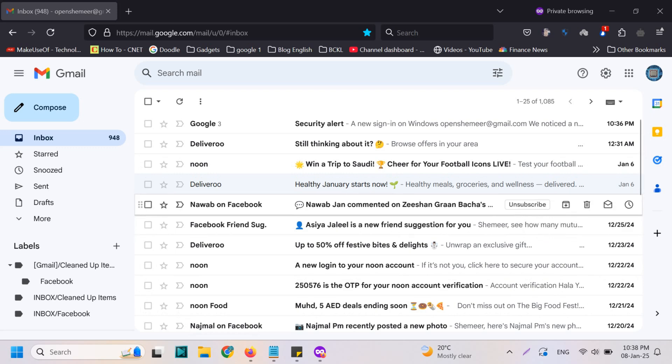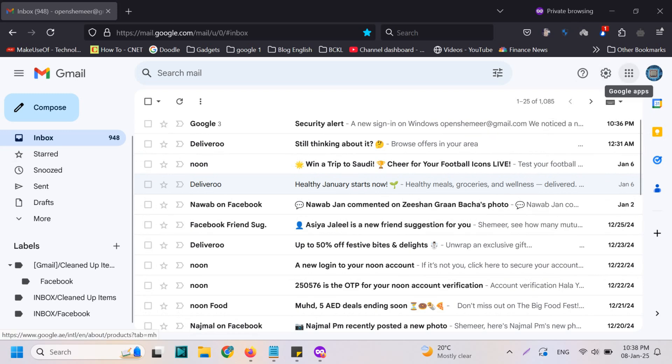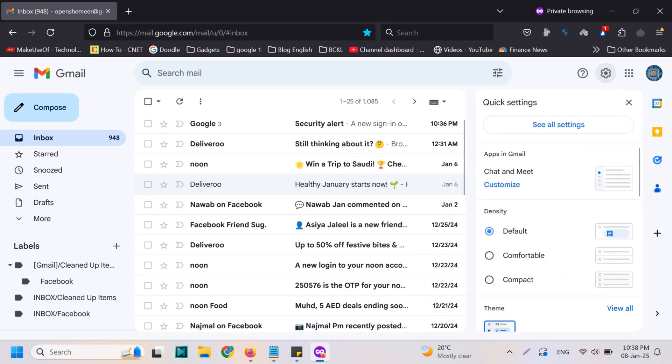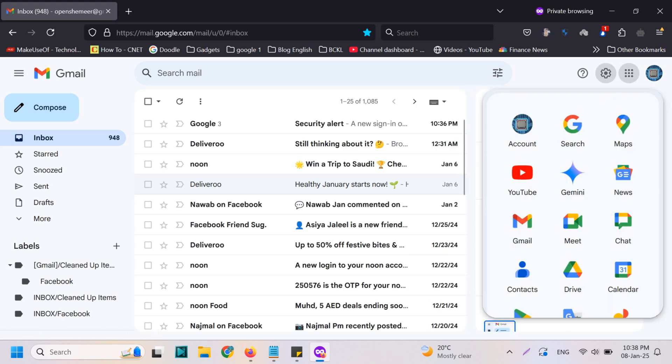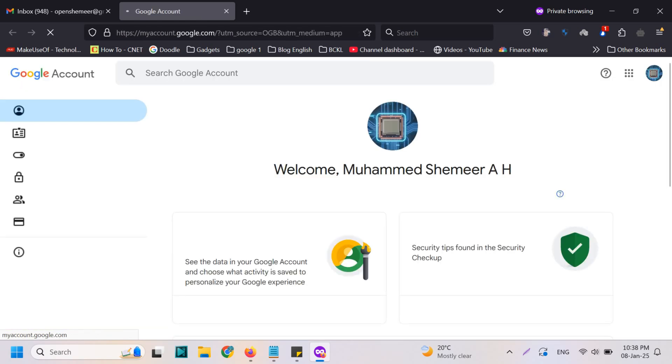First of all, you will have to log into your email. I have logged into one of my emails. Then you can click on the settings, the app sections which is the nine dots on the top right corner for Google apps, then go to the account section. You can also directly go to myaccount.google.com.